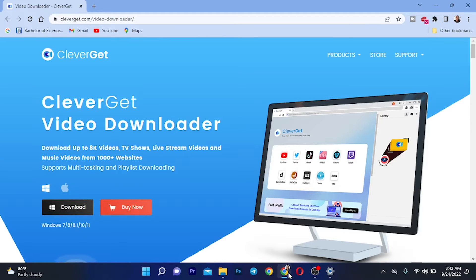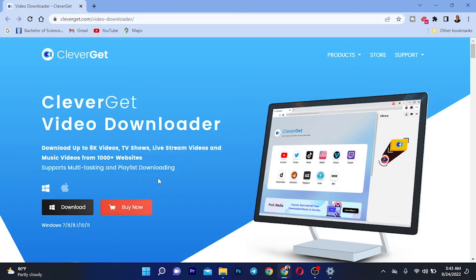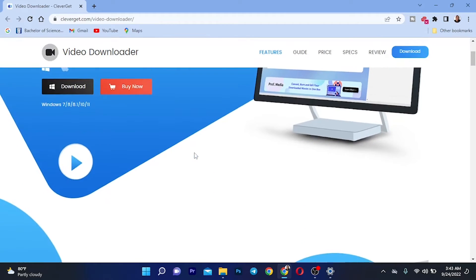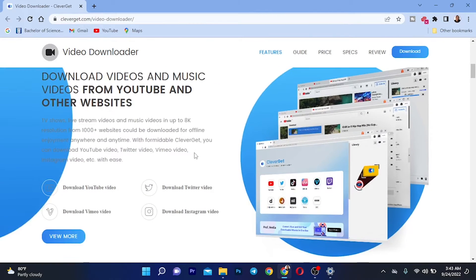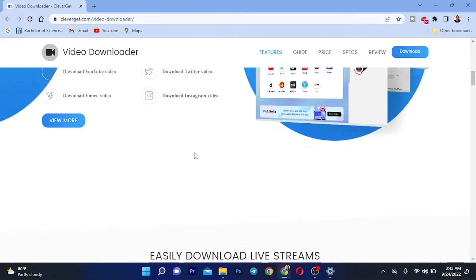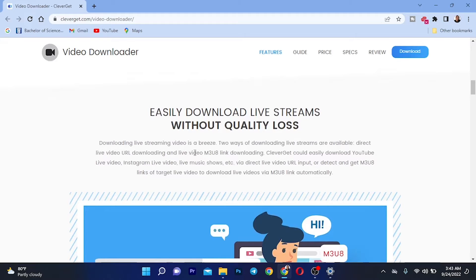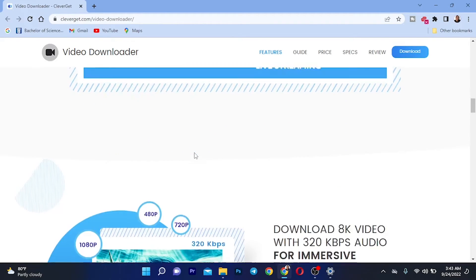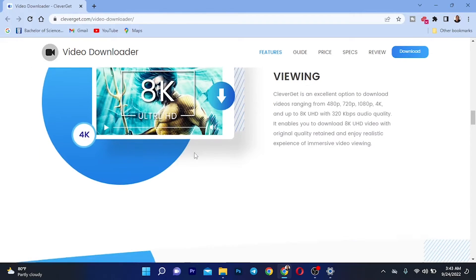This software can be downloaded for Windows and also for Mac by pressing the download button, and you can also buy the product to get unlimited downloads. Looking at the website, you can see this software can download from YouTube, Twitter, Vimeo, Instagram, and other social media sites. The website gives you more information on this product.